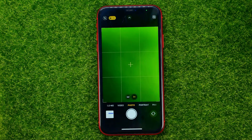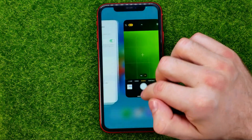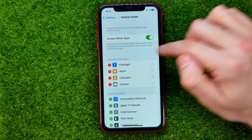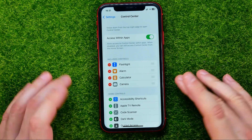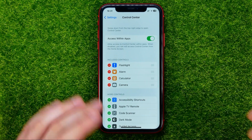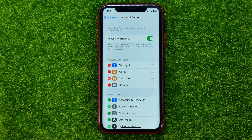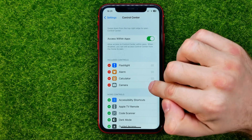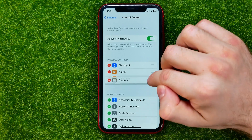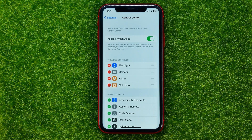You can tap on it to bring up the camera. Also from here you can change the order of your control center shortcuts — all you have to do is just drag them up or down.